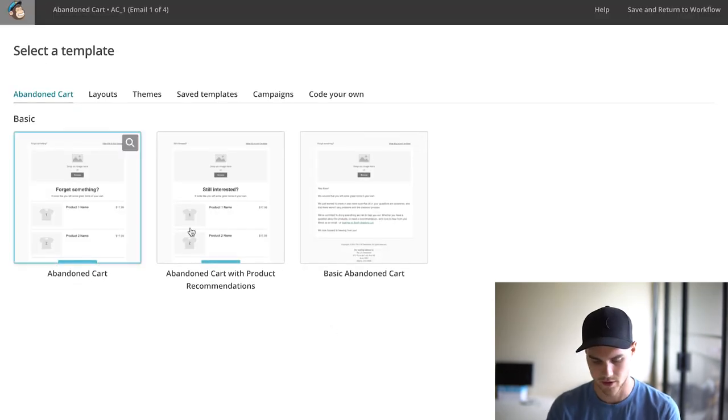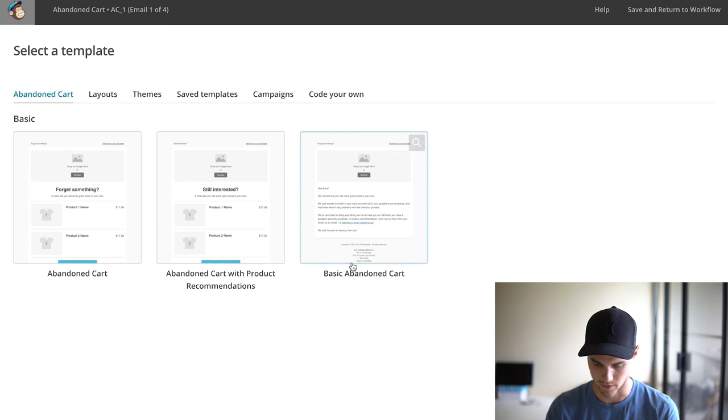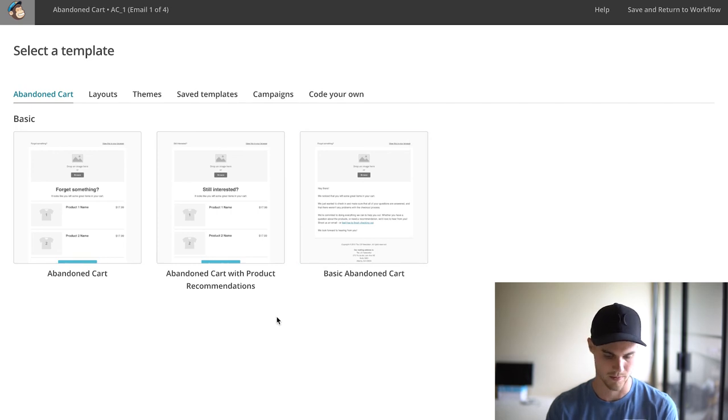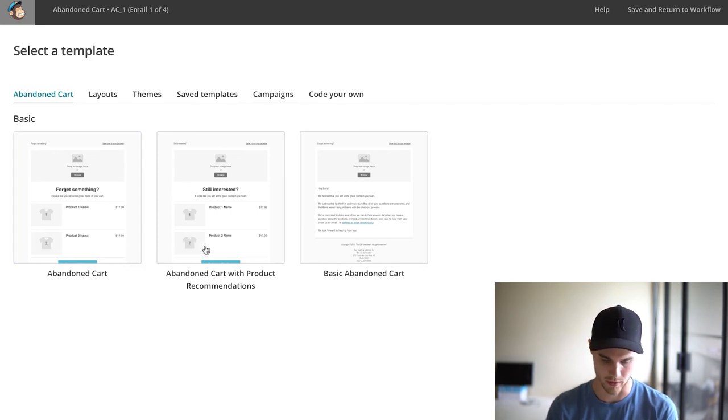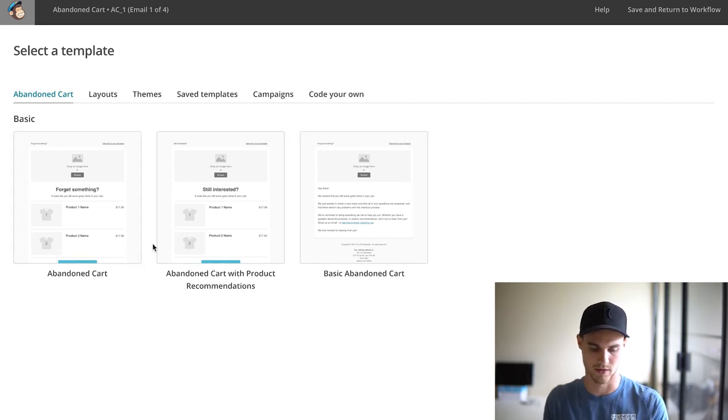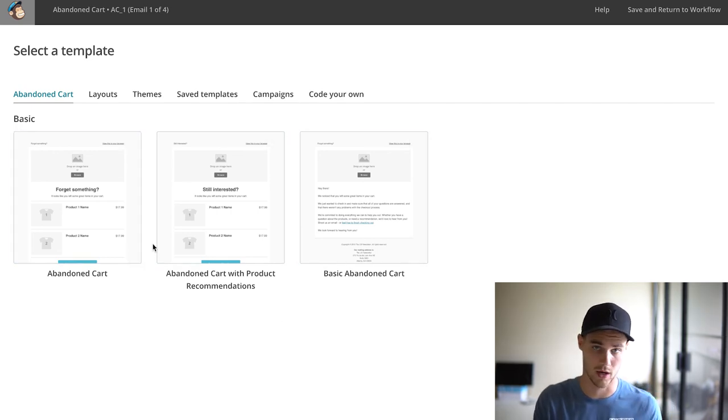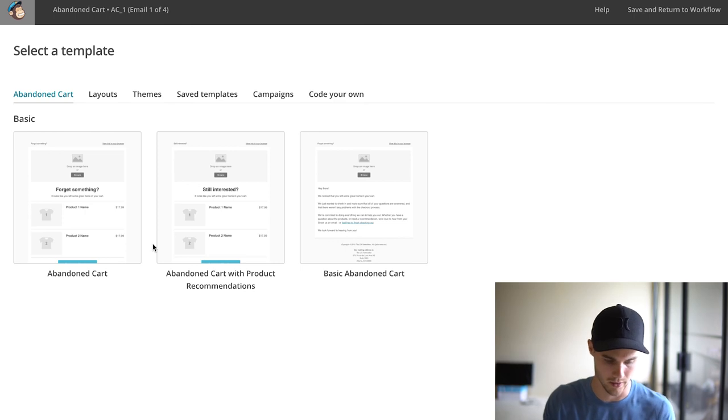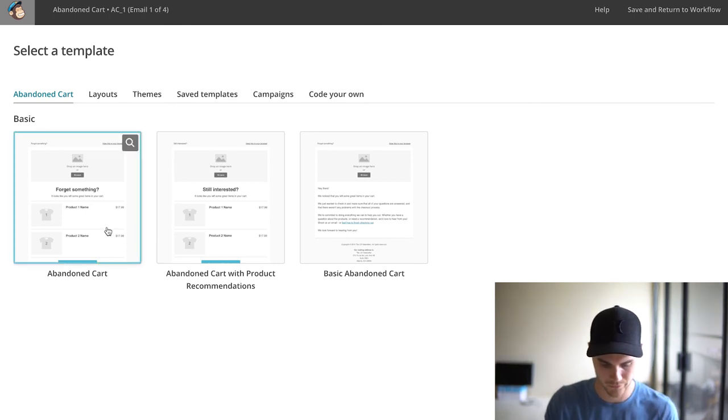We're going to hit Next. There's three different types of abandoned cart templates. Just pick one that works for you. I usually like to pick one of these two just because it shows the actual products that are being left behind, so let's just pick this one.